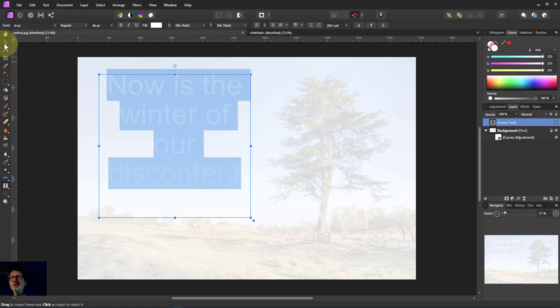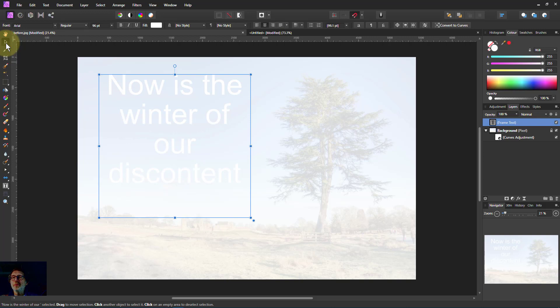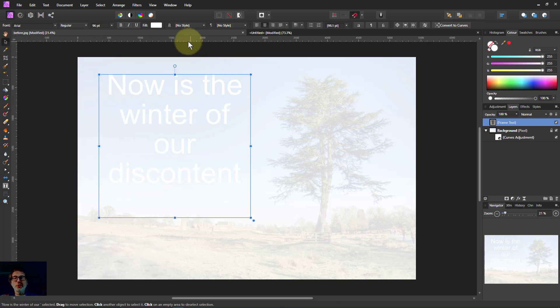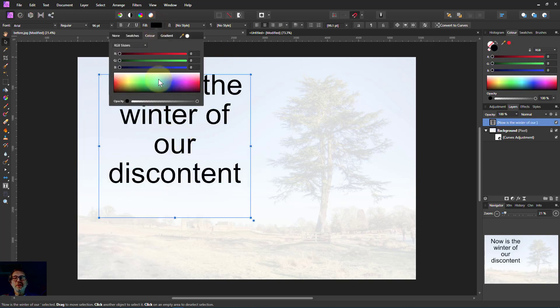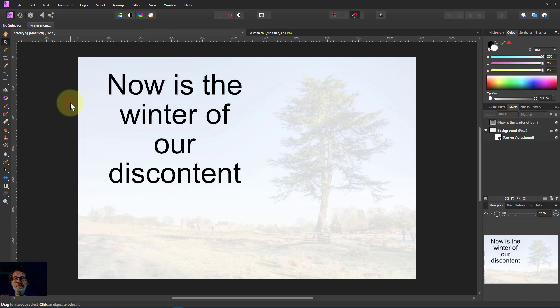Another way of doing it, just to show what you can do, is go to the move tool and then this is selected. You've got the blue dots around it and then we can just go straight to here and change the color to black. So there we are.